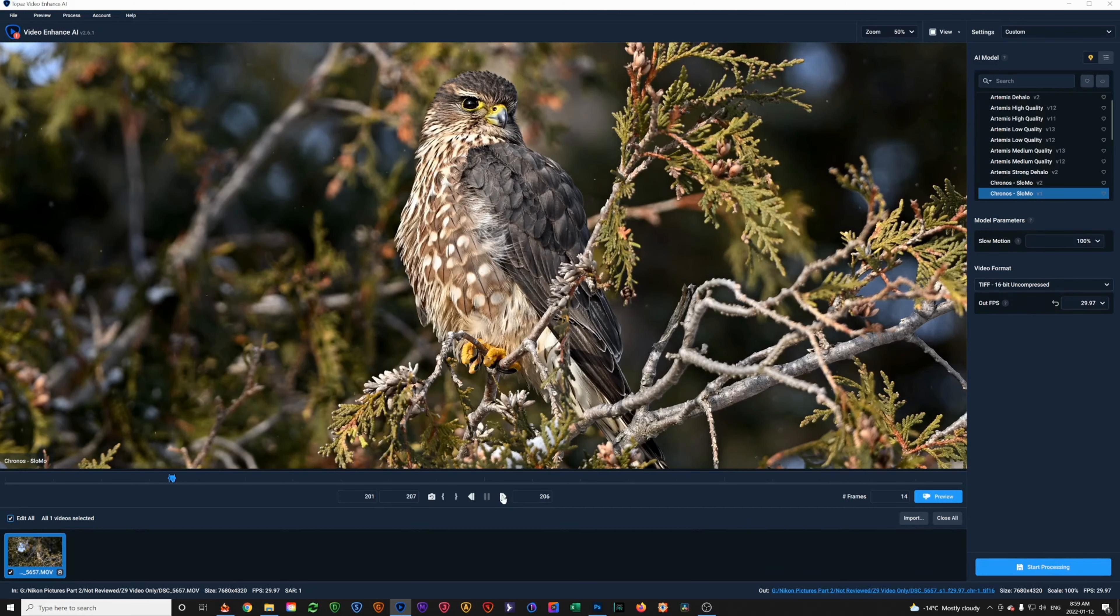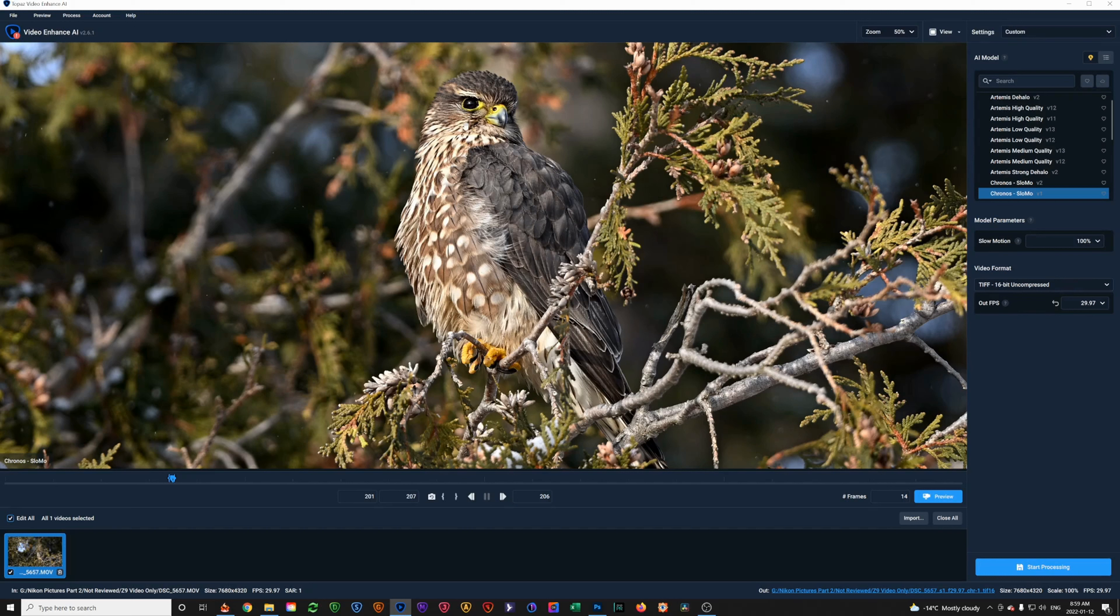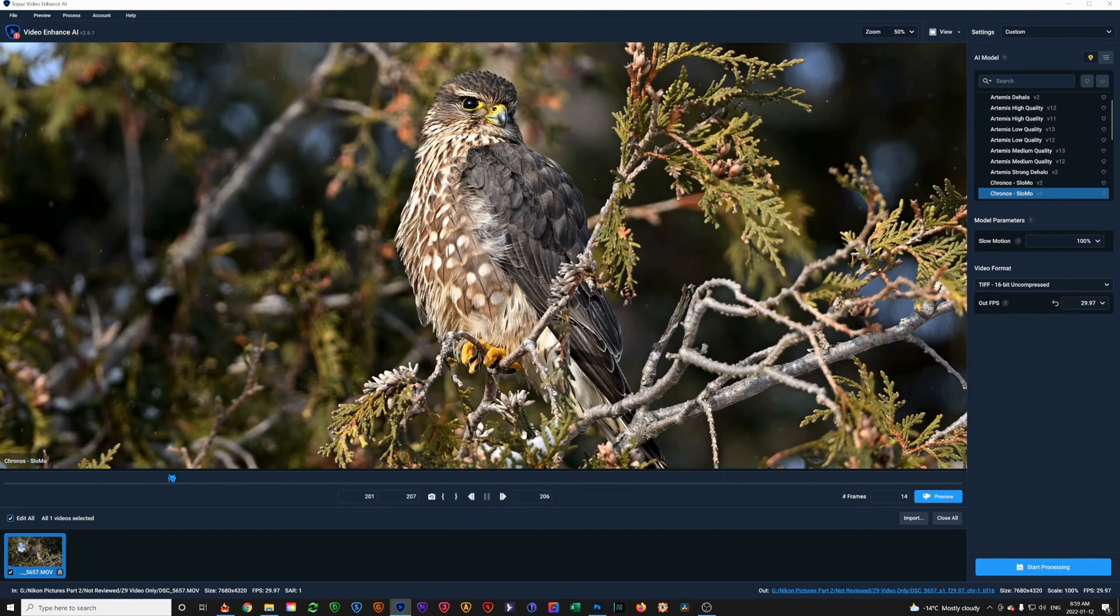And what I'm looking for in addition to clarity and sharpness is, see that little white light in his eye? That's called a catch light. And that really adds to your wildlife photos, especially with birds and mammals. I look for that catch light, which I did not have in previous frames.